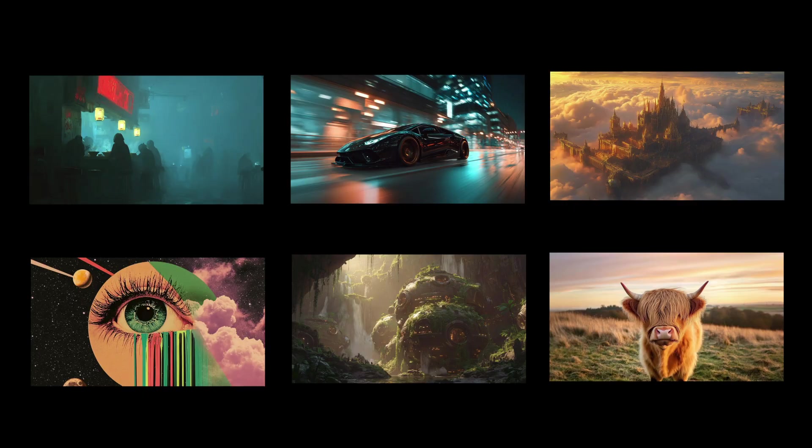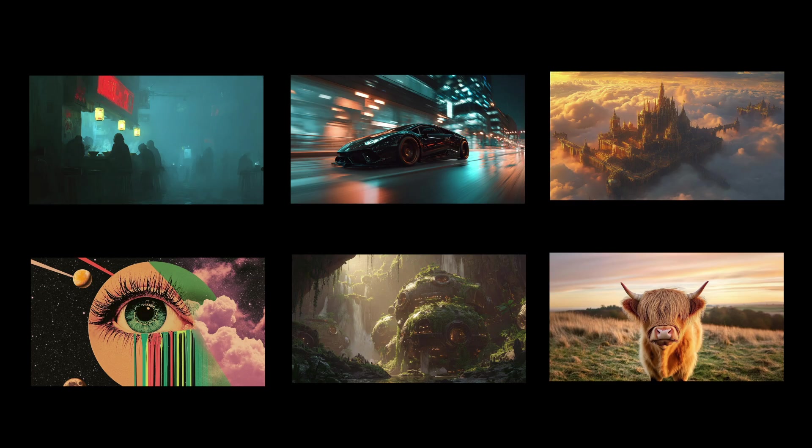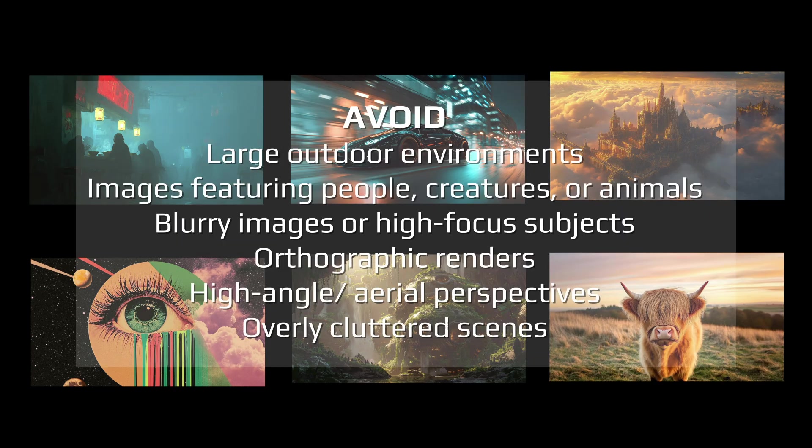If there are examples of scenes to avoid, images with unclear context, excessive focus or too much abstraction or blur generally yield poor results. It's best to avoid clutter and strong focal points.